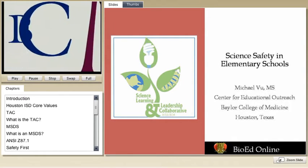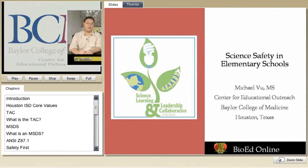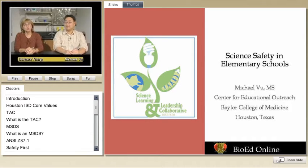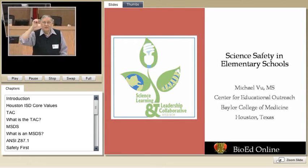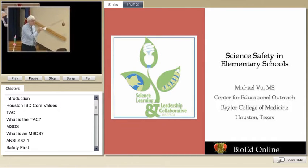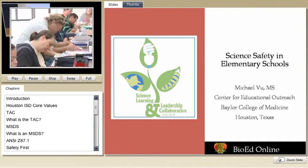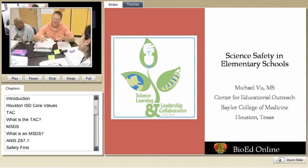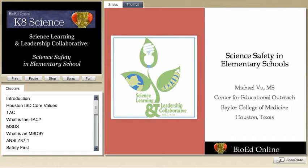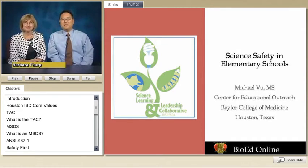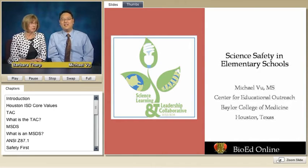The following program is brought to you by the Center for Educational Outreach at Baylor College of Medicine. Hello, my name is Michael Vu, and I'm Barbara Tharp, and we're from Baylor College of Medicine Center for Educational Outreach. We're here to talk about science safety in the elementary classroom.